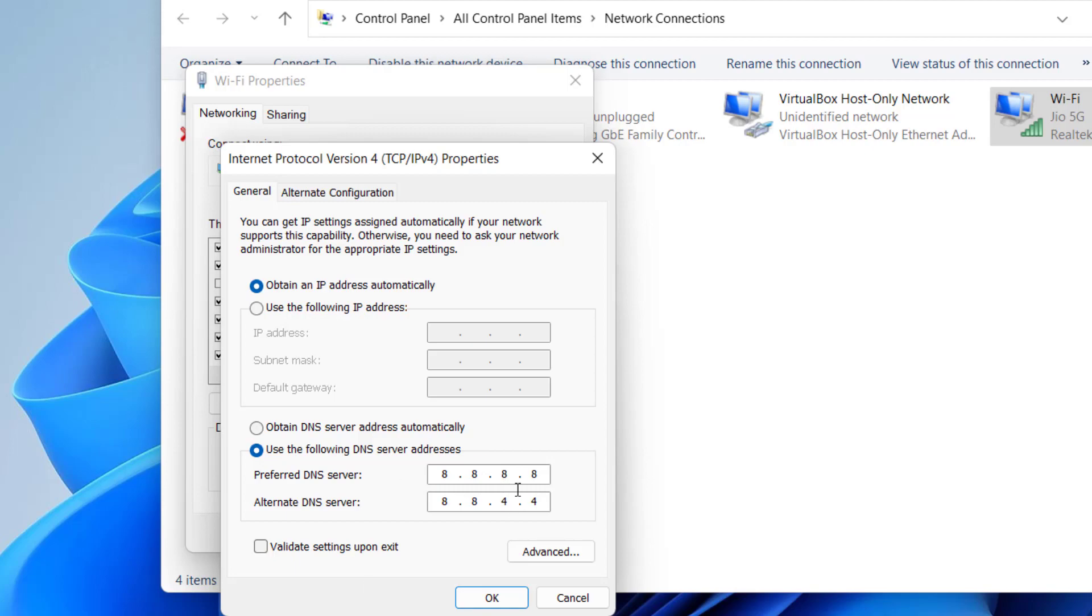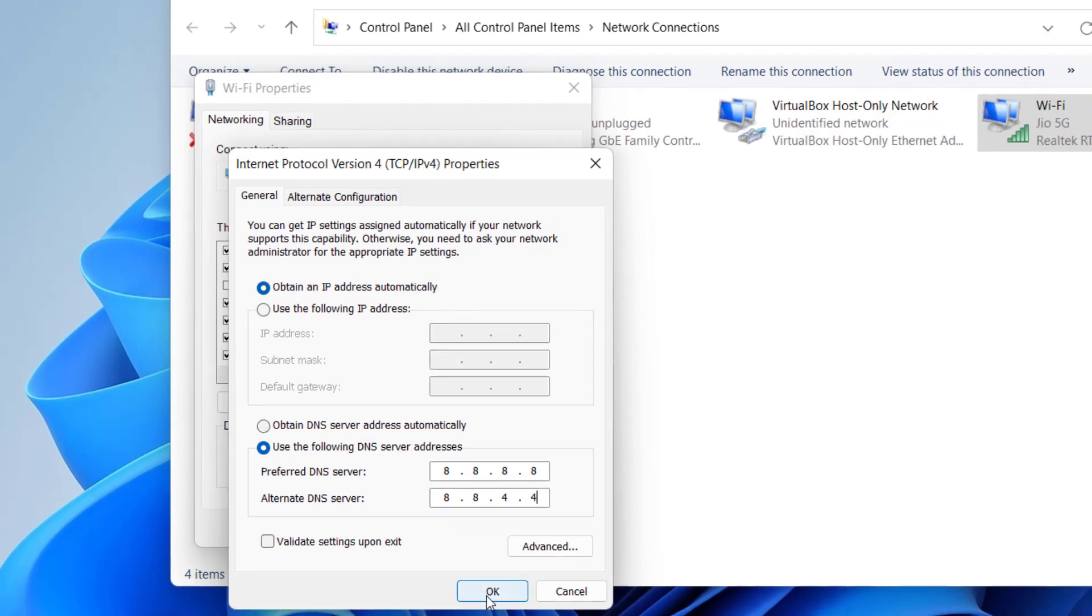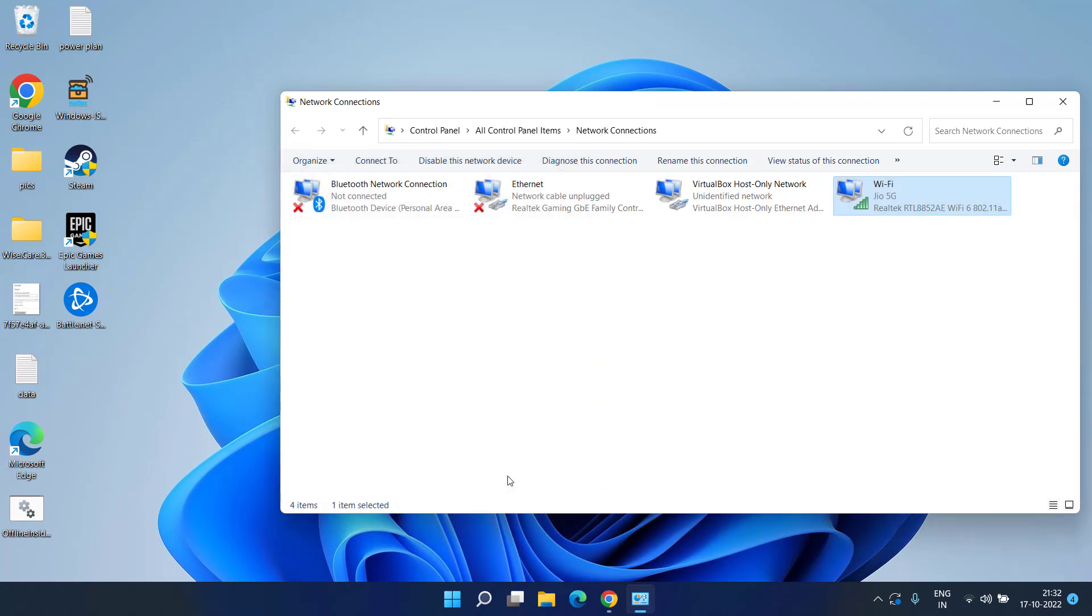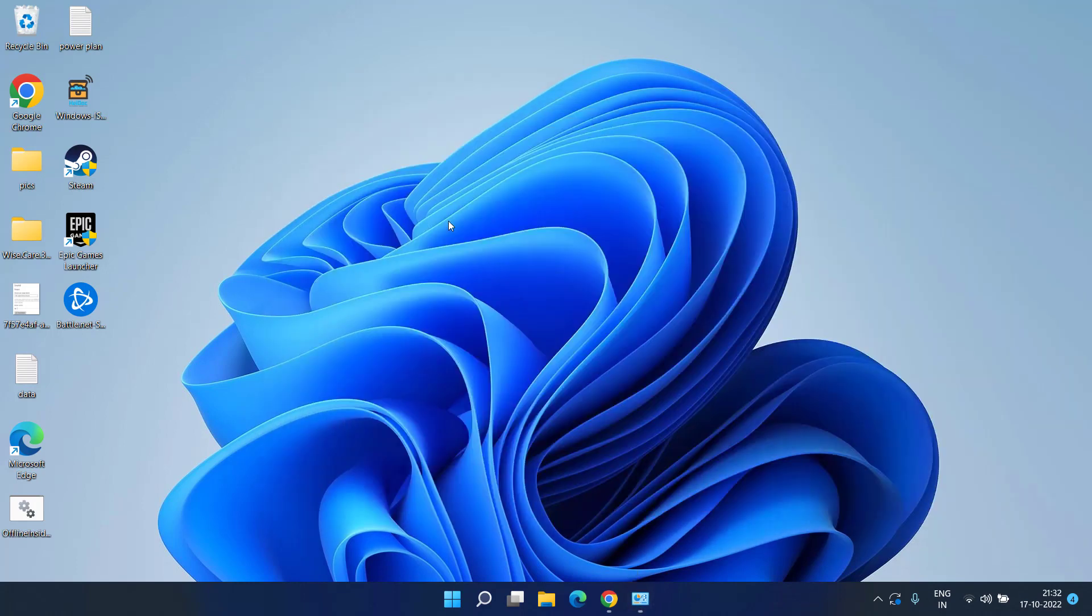This is the default Google DNS server which you are going to use. Hit the ok button. Once done, go ahead and try to play Overwatch 2 again.